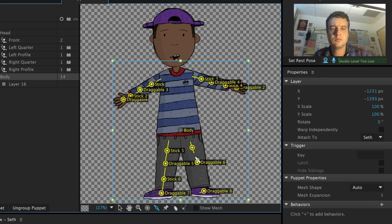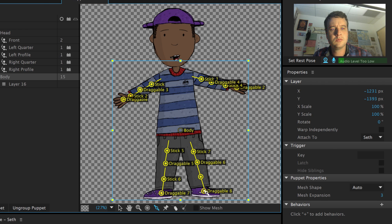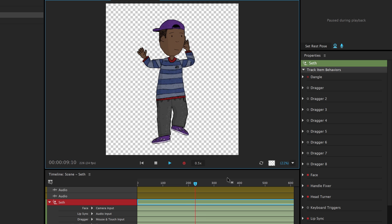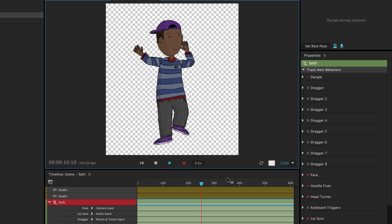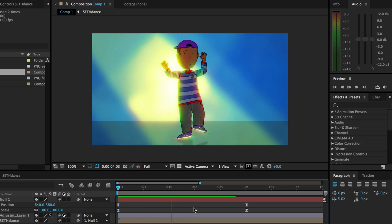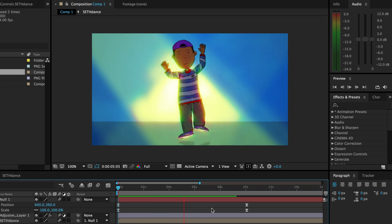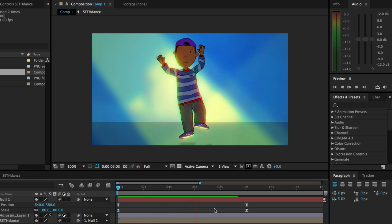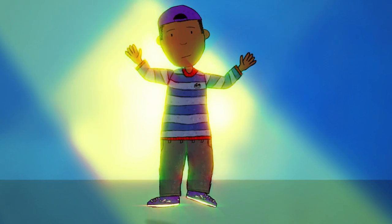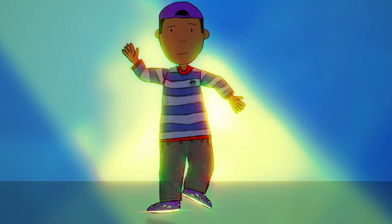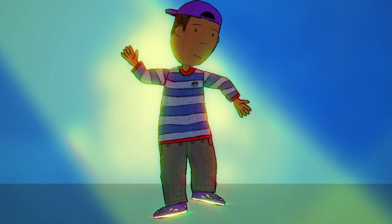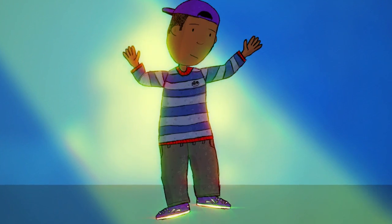By adding sticks in his legs and more draggable handles at his joints, I can make Seth's whole body move and record a full dancing animation. The more sticks and draggable handles you add to a character, the more control you have over how they move and bend, although it may take several recording passes and dragger behaviors to get the exact look you want.